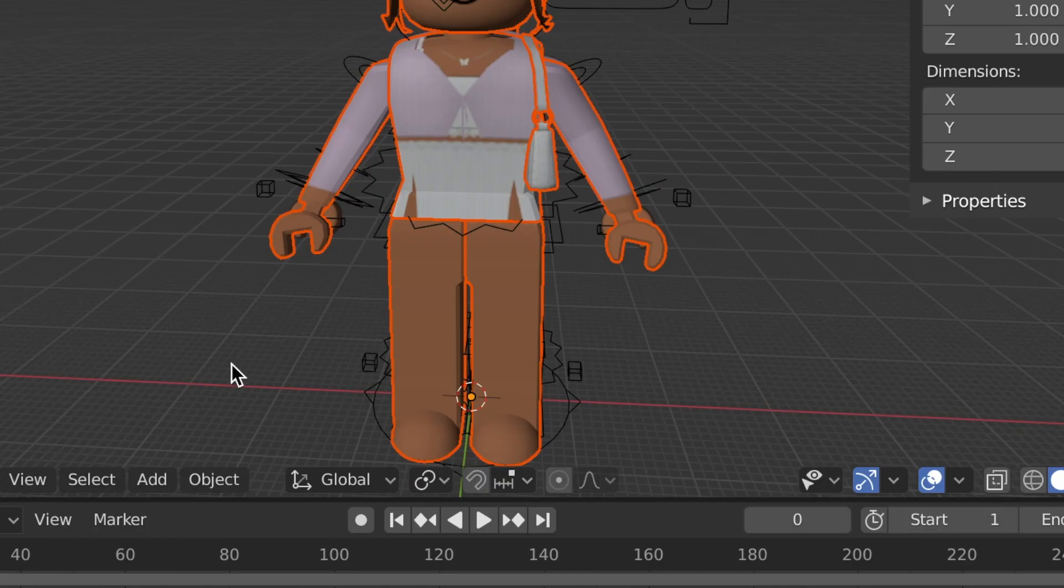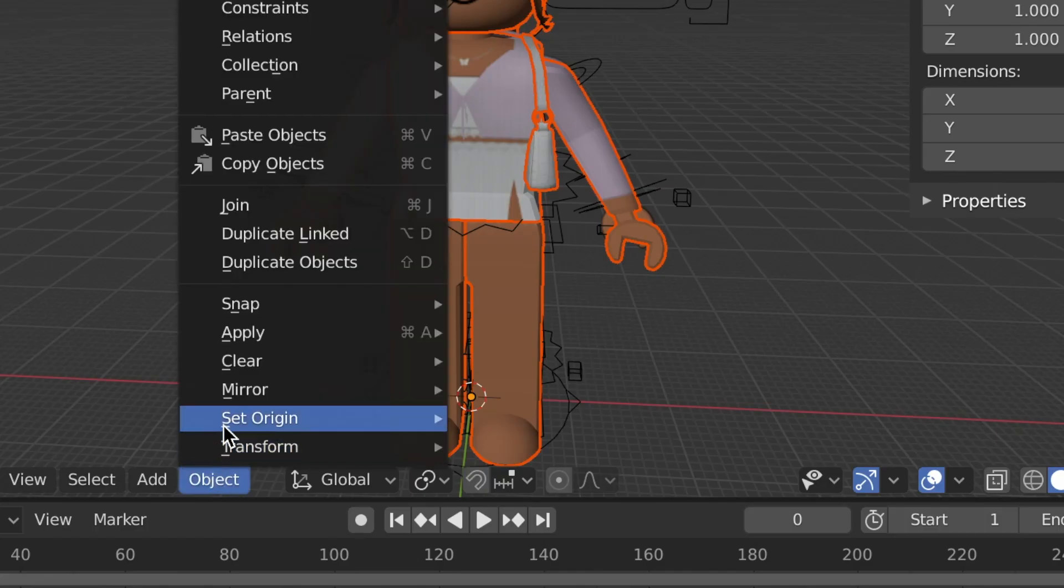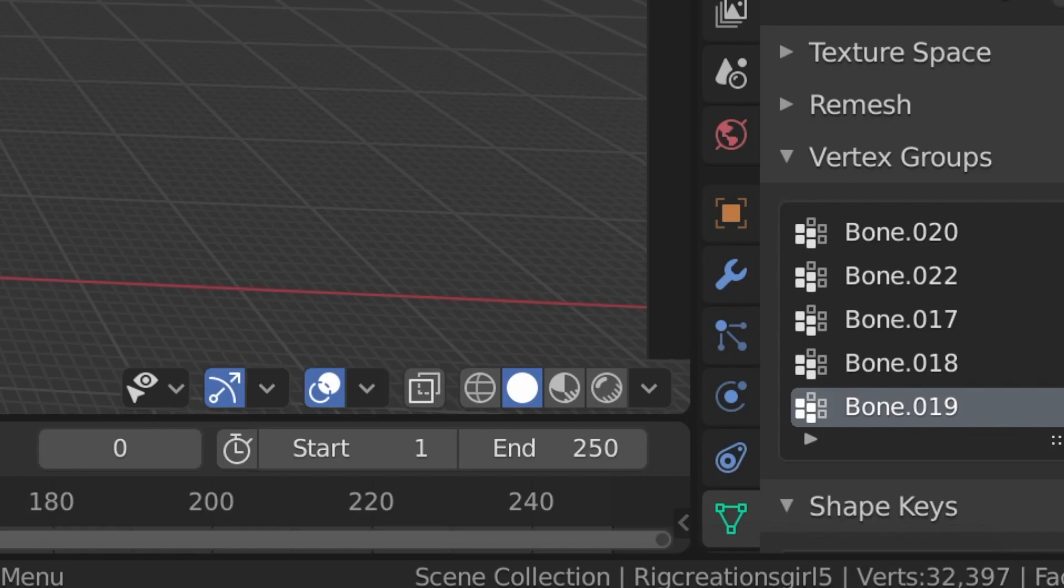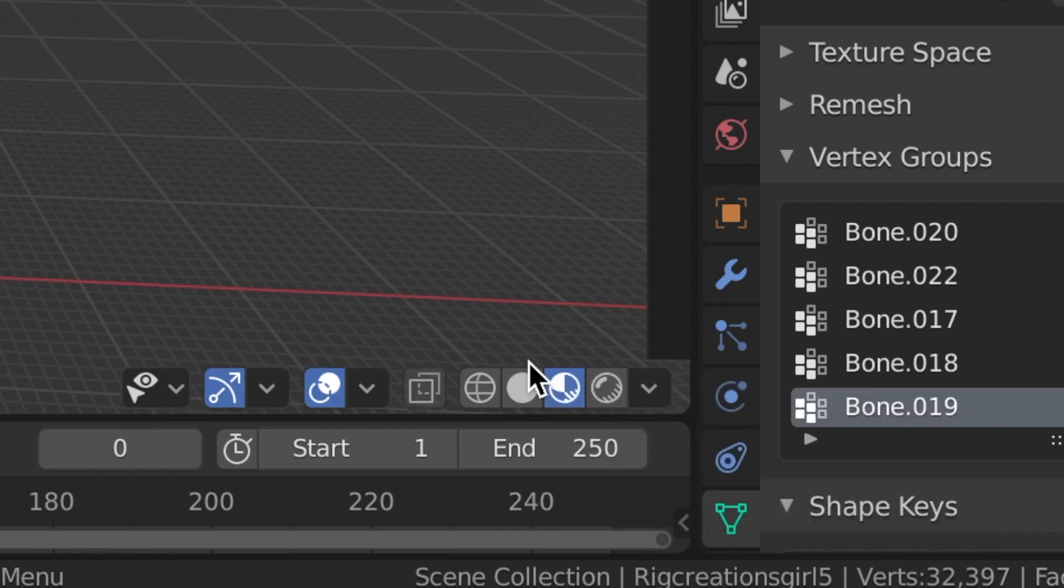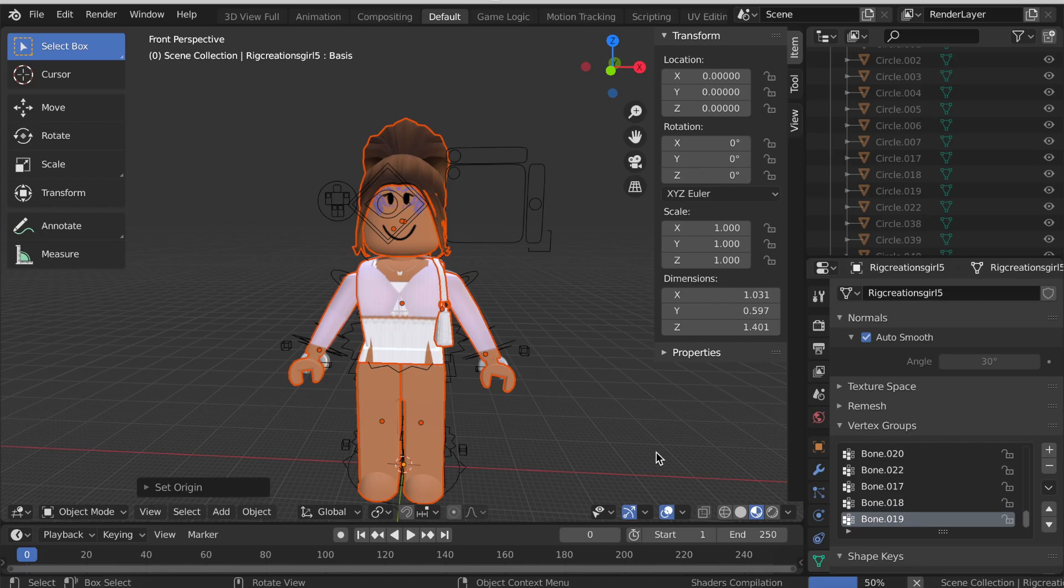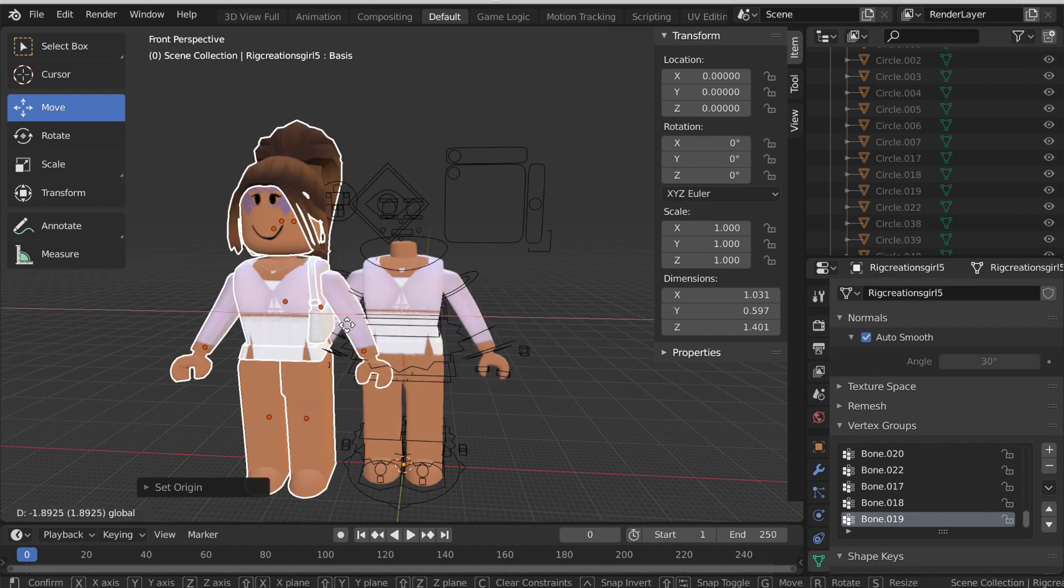Then at the bottom click Object, click Set Origin, and click Origin to Geometry. Then click the third snowball on the bottom right to go into material mode. Then click the move tool and use the arrows to just move your avatar out of the way of the rig.